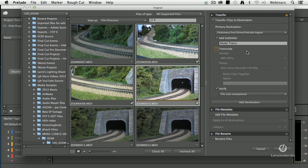But if you're going to do a lot of color grading, if you're going to do a lot of effects work, compositing, or multicam work — multicam also requires transcoding — you want to convert it into something more editing friendly. To do that, click the Transcode button.